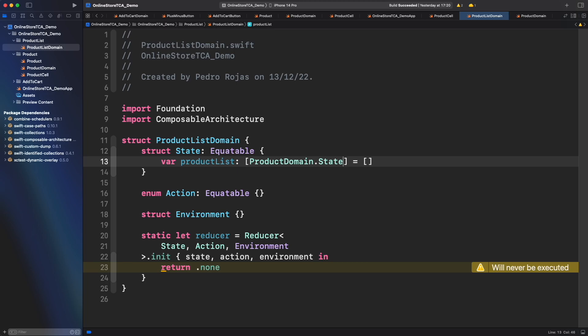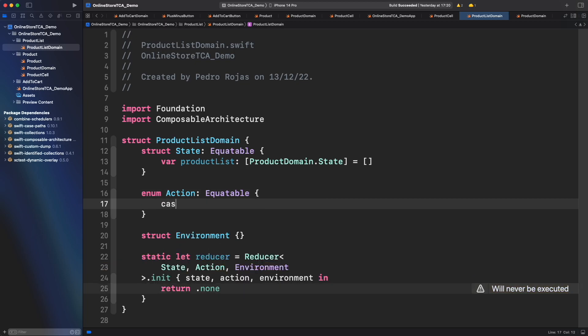Let's move to the action enum. If we want to create a list of data, then we need a method to fetch products. Let's create an action to fetch a list of products — that simple.